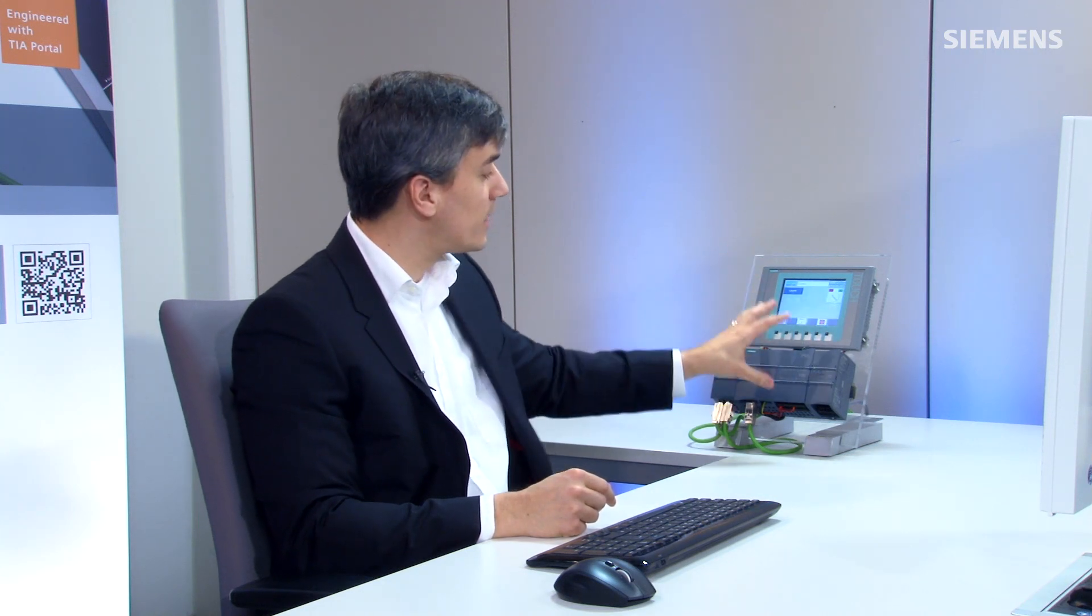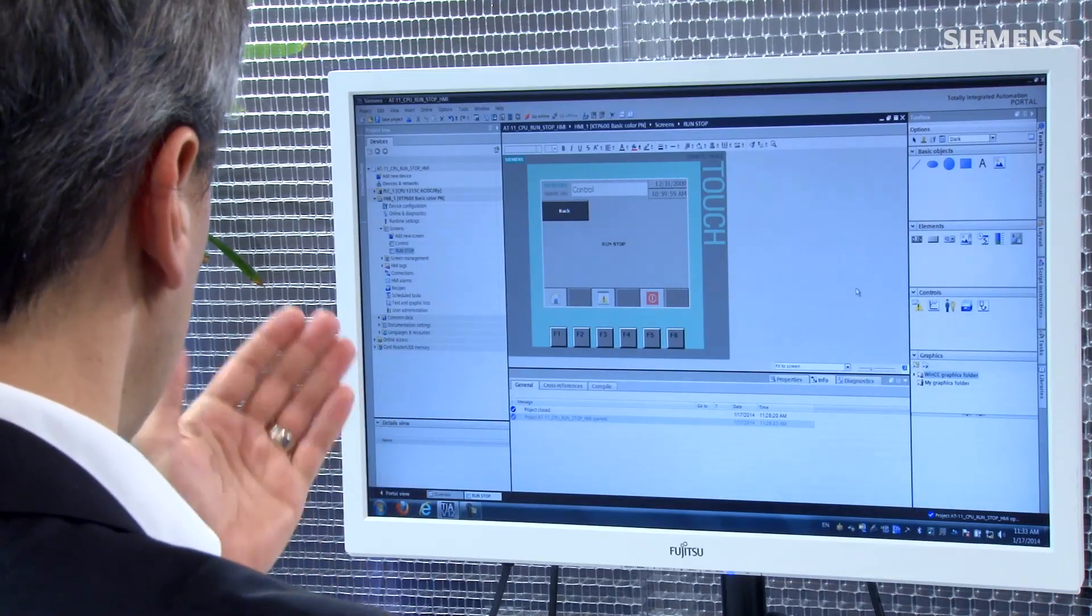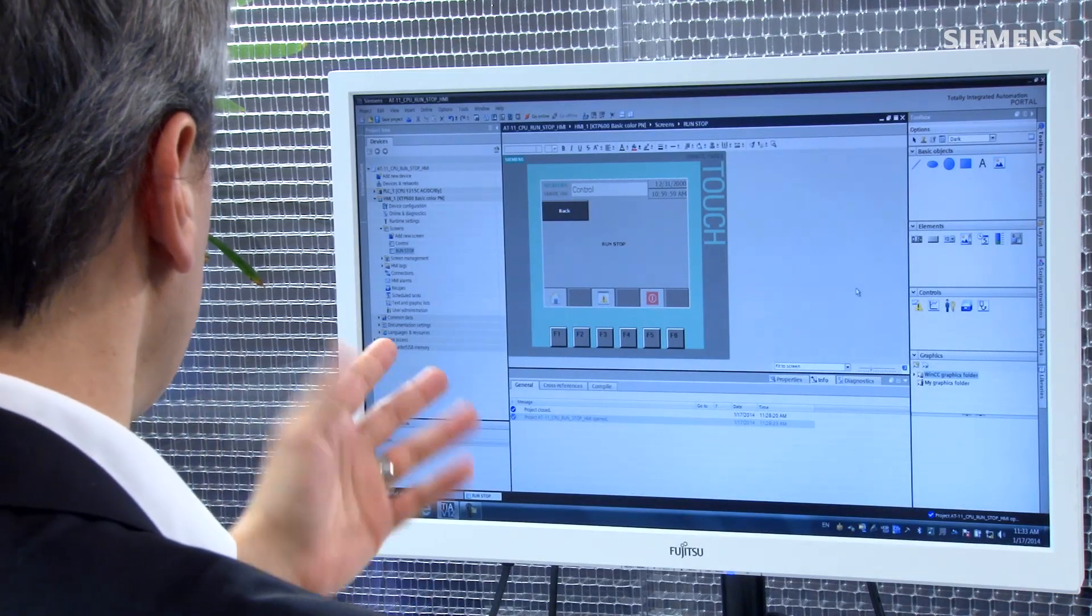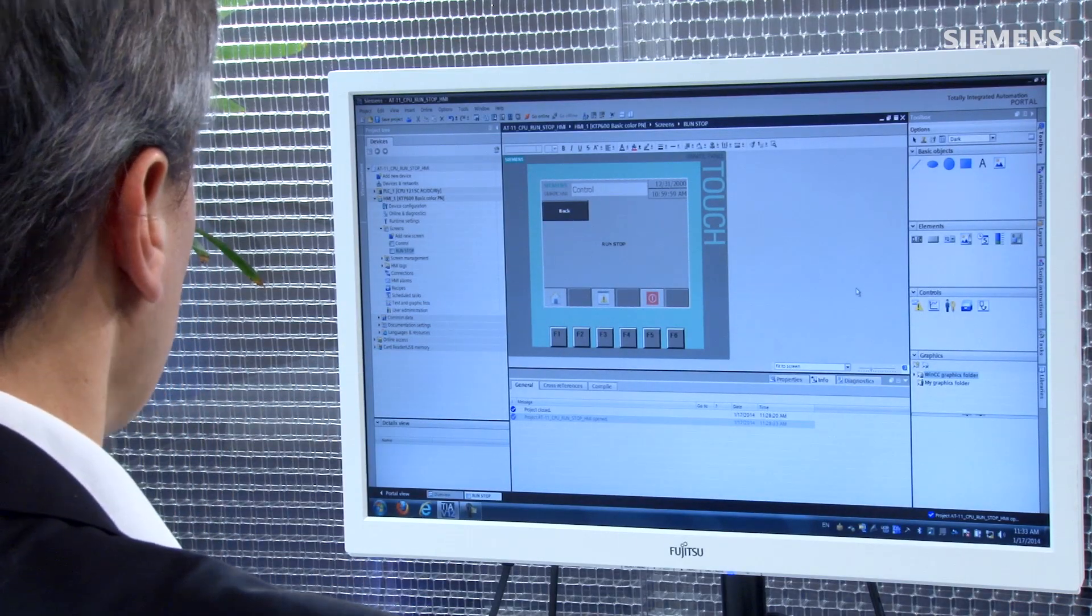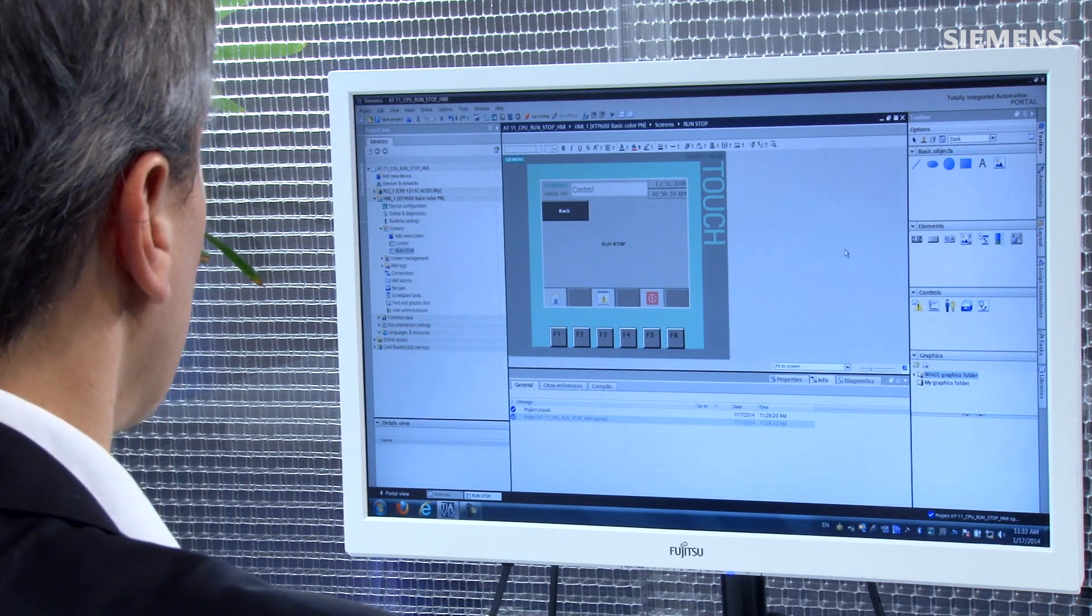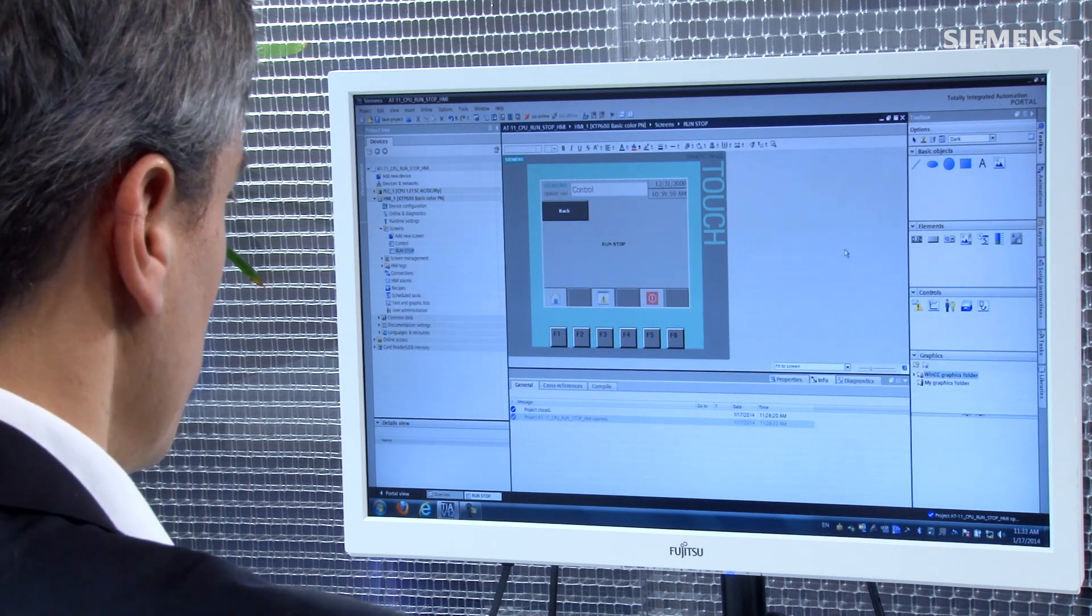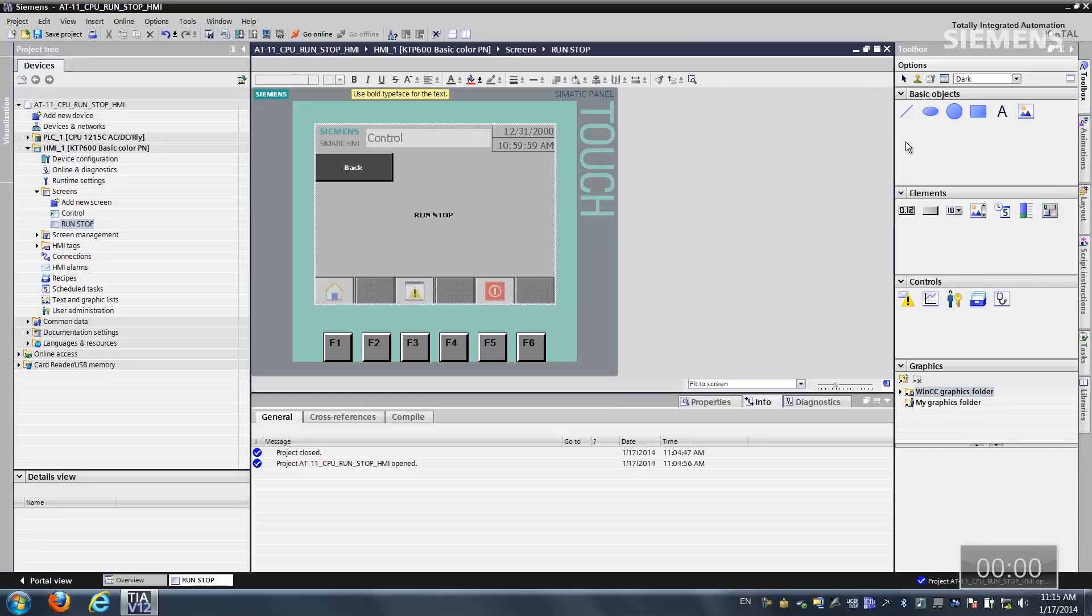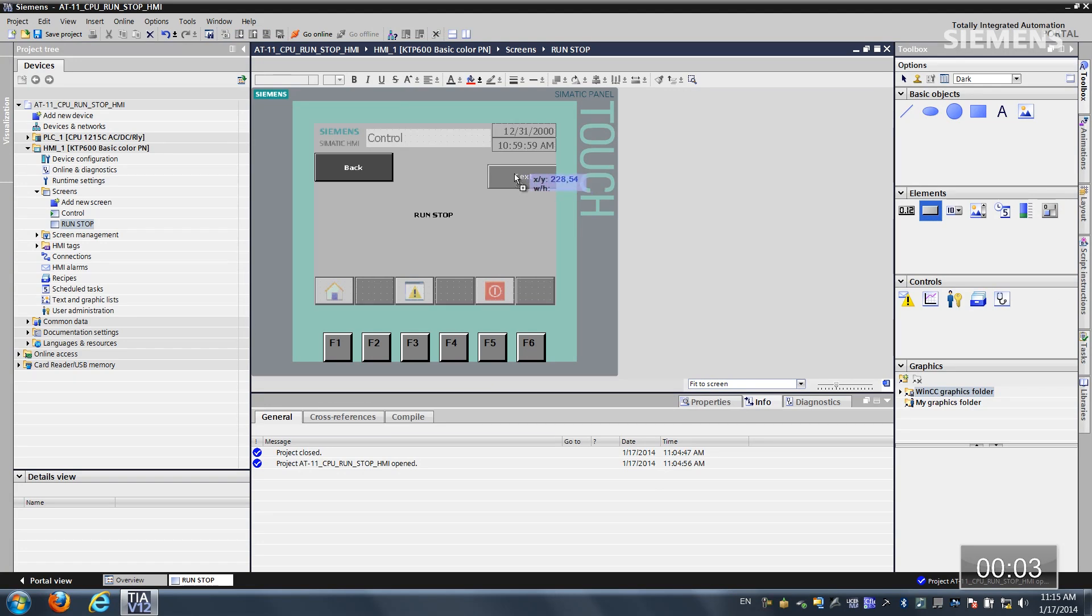As you can see here is the 1215 controller and the basic panel, and this is what we want to set up the run-stop switch for. The first step is we come over to our project, and as you can see, we have a run-stop screen, and this is what we want to apply the run-stop switch to. Let's come over to our elements. Let's go grab a button. Let's drag and drop it on.